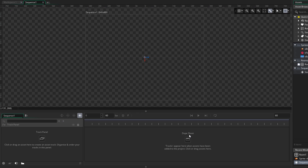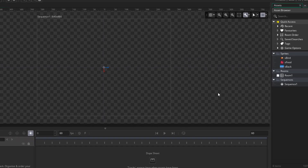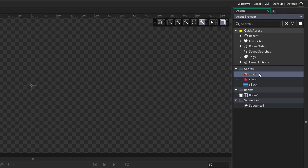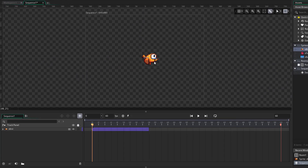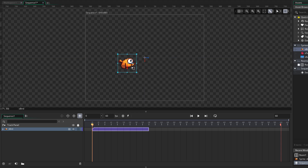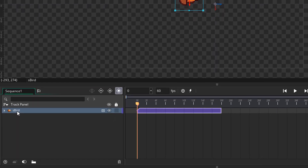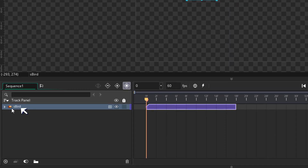In a sequence you can place and animate sprites, objects, and sounds, and you can also place a sequence inside a sequence. As an example, I'm going to go into the asset browser, take the sprite of the bird, and drop it into our sequence. We've added our first track. We can move it around in the canvas and see the track listed in the track panel. The track is called 'as bird' since that is the name of the sprite, but you can simply rename it by pressing F2.